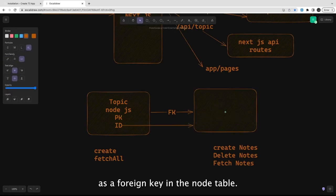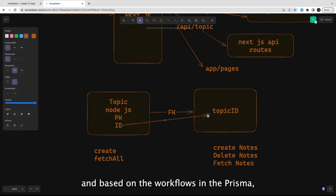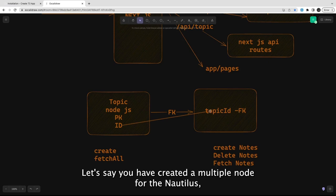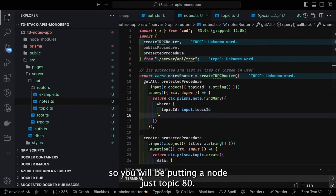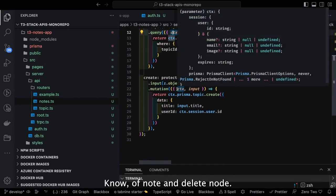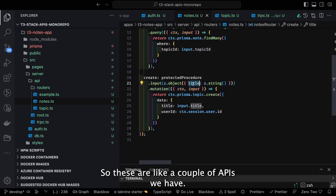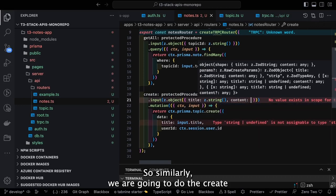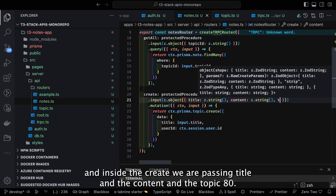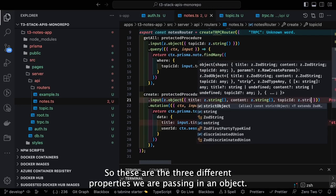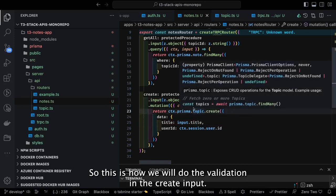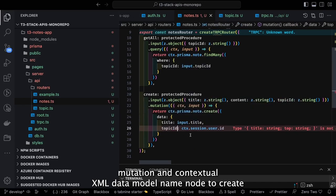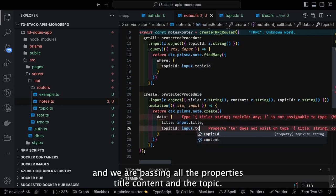The topic_id is the primary key acting as a foreign key in the nodes table. We pass the topic_id and based on the where clause in Prisma we fetch all nodes created for that topic. For example, if you've created multiple nodes for Node.js, you pass the Node.js topic_id. Similarly we do other methods: create node, update node, delete node. For create node we pass title, content, and topic_id as three properties in an object.